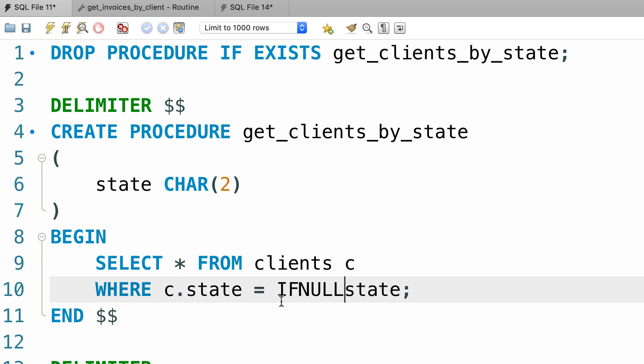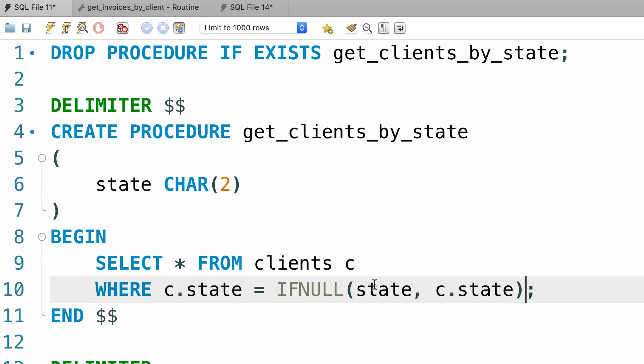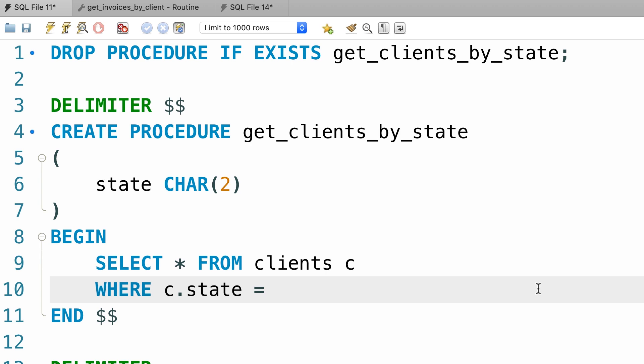If null, state comma c dot state. What's going on here? You learned about the ifnull function in the last section. If the first value is null, this function returns the second value. So here if we set the parameter to null, this function will return c dot state and our where clause will essentially look like this. Where c dot state equals c dot state.